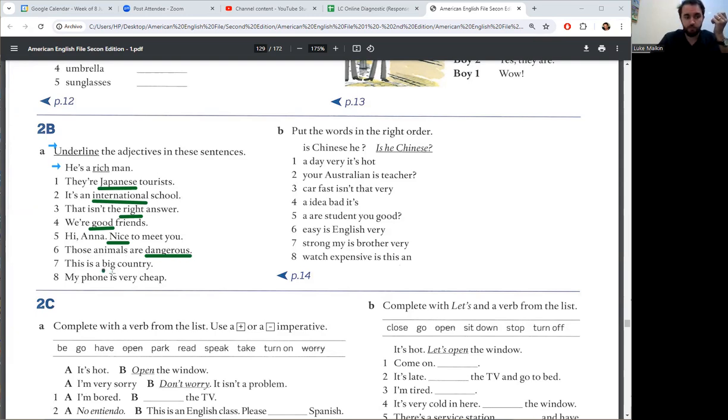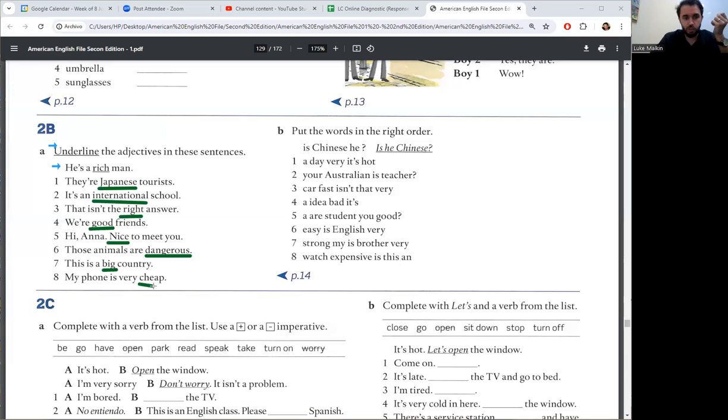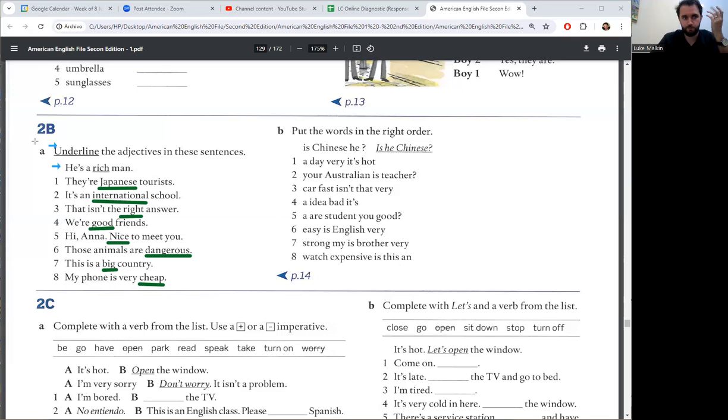Number seven, big is the adjective. Country is the noun. Number eight, cheap is the adjective. Phone is a noun.